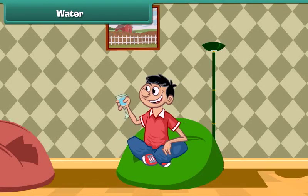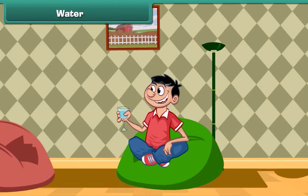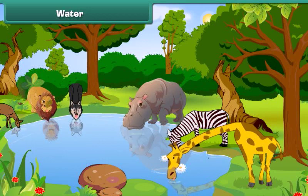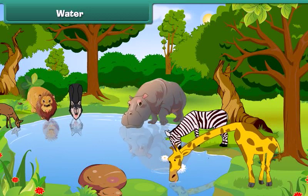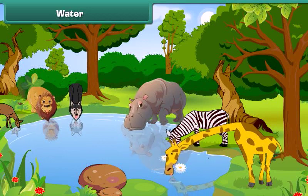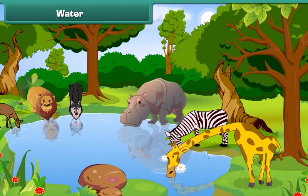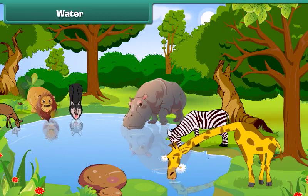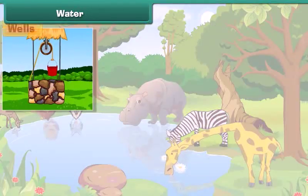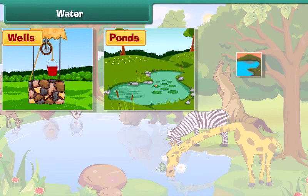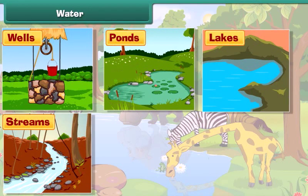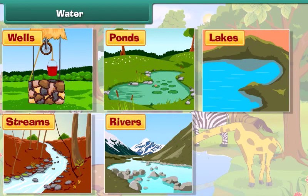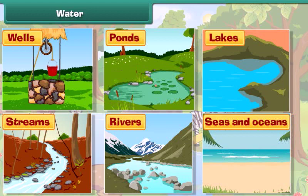Now let's know about water. We all drink water when we are thirsty. All the plants and trees need water to survive. Like plants, animals also need water to live. The common sources of water are wells, ponds, lakes, streams, rivers, seas and oceans.